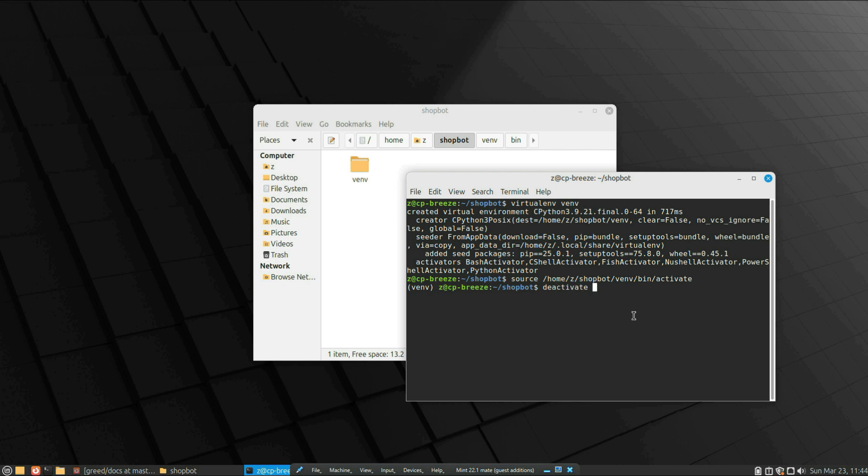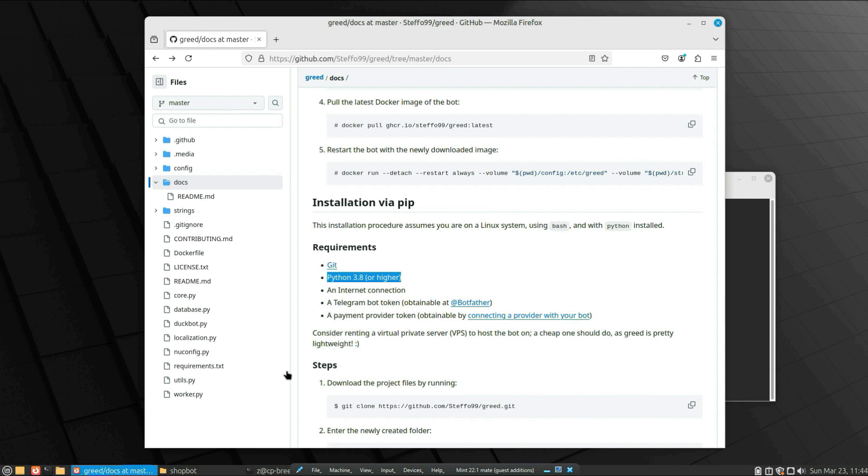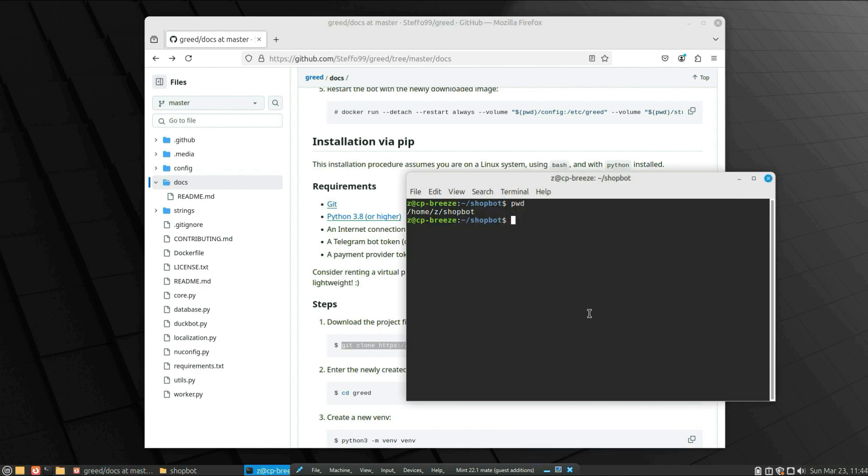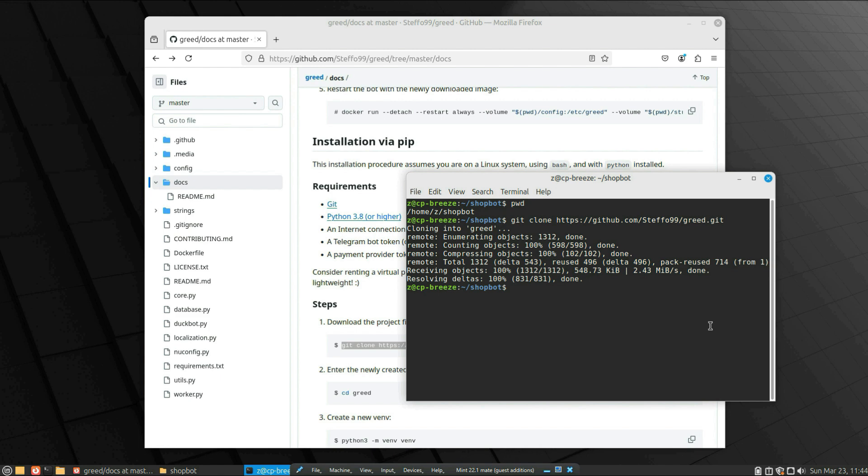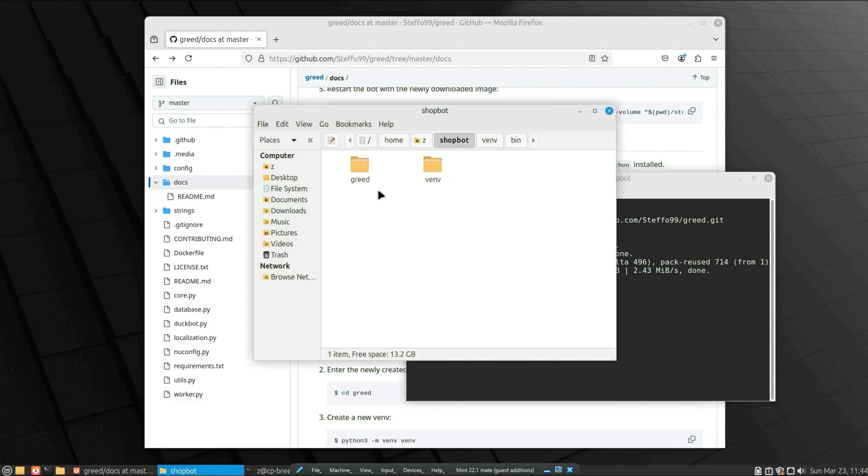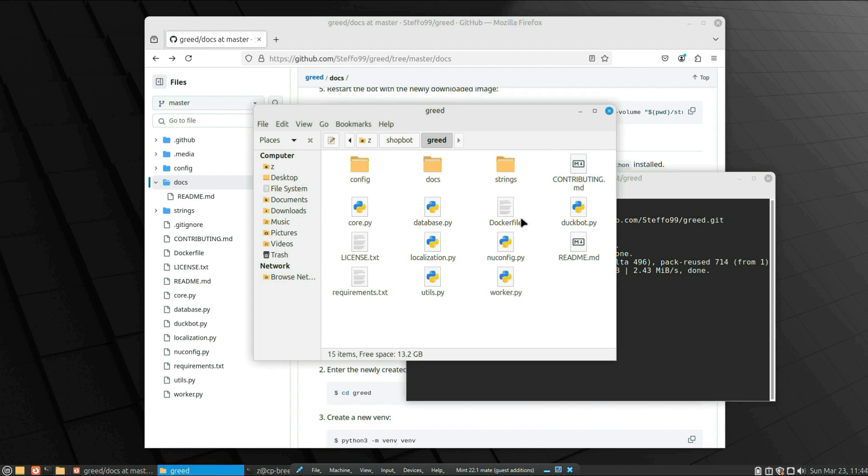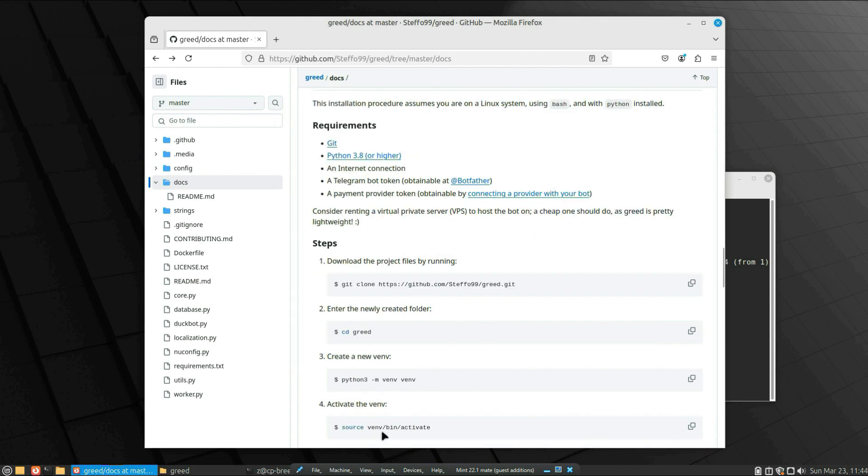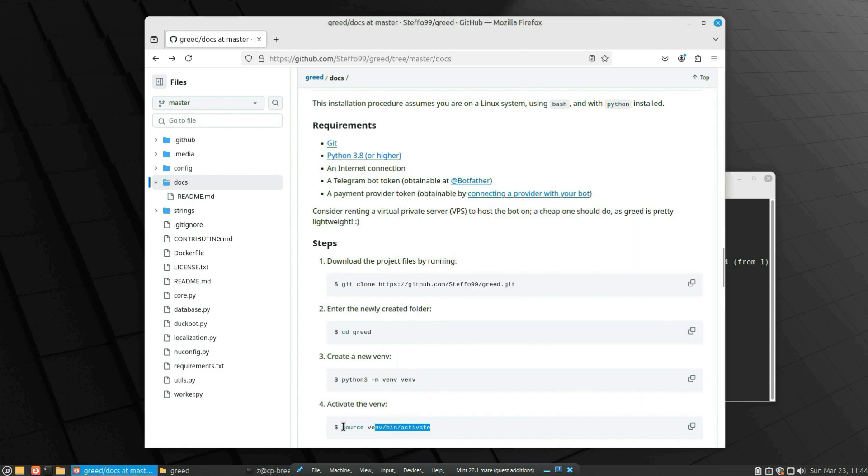Okay, let's download the project files to this folder, to the shop bot. Make sure you have git installed—if not, just write sudo apt install git. And then you write git clone and the project path, and navigate to the Greed folder. Activate the virtual environment.